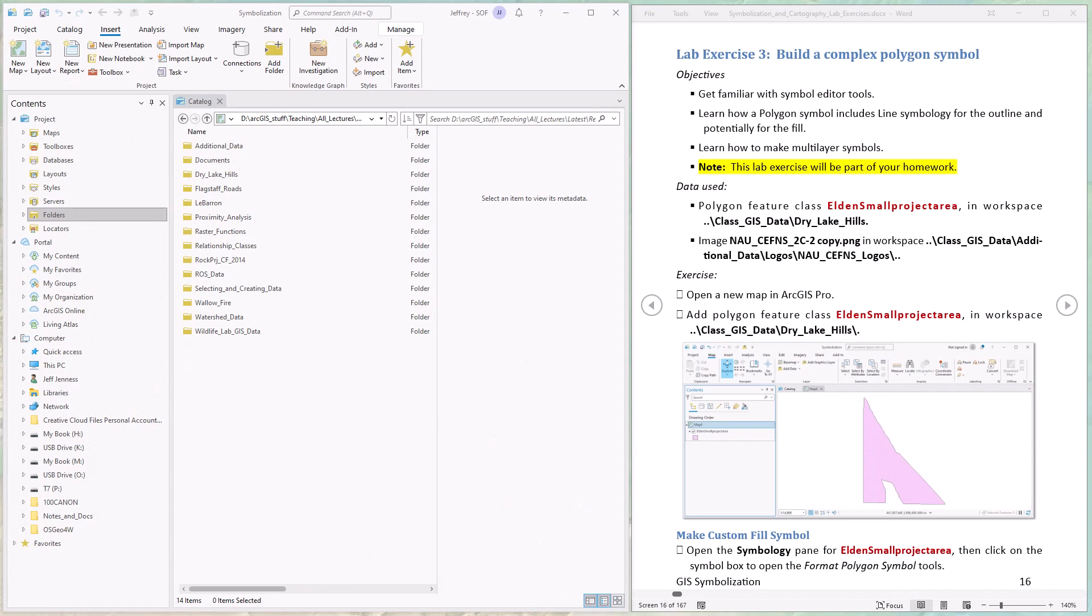Hello everybody, this is Jeff Jeunesse and welcome to our third lab exercise in cartography and symbology. In this lab we're going to see how symbols are often constructed from multiple layers of simpler symbols.